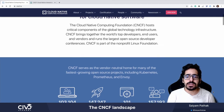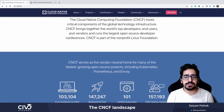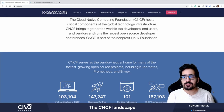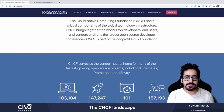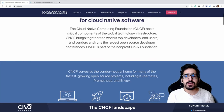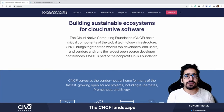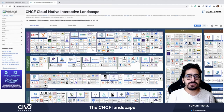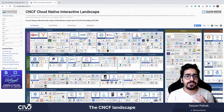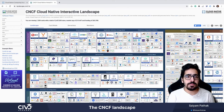It has 101 certified Kubernetes distribution platforms. CNCF also has a very interactive landscape that I want to show you, which is the CNCF Cloud Native Interactive Landscape.